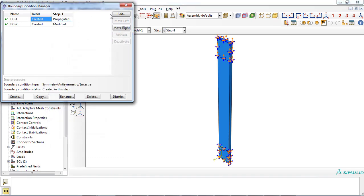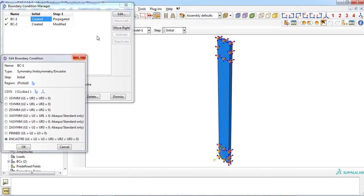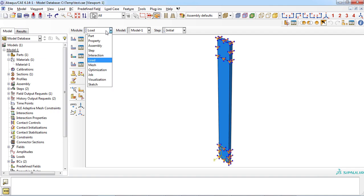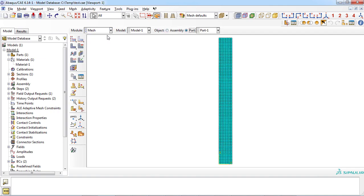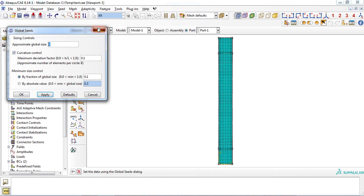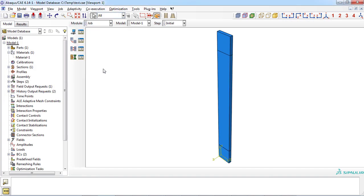All degrees of freedom of the lower section of the plate was set to zero. In the mesh module, mesh with the size of three millimeters was defined to discretize the part. As last step, a job file must be created.